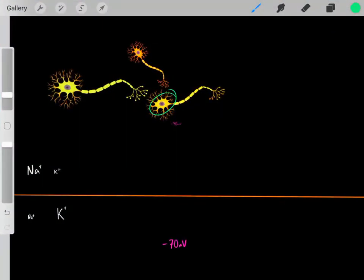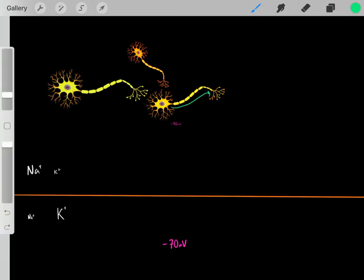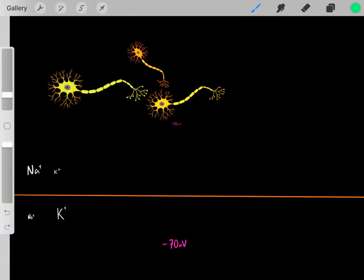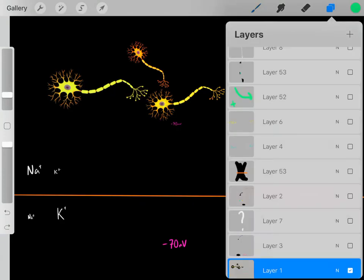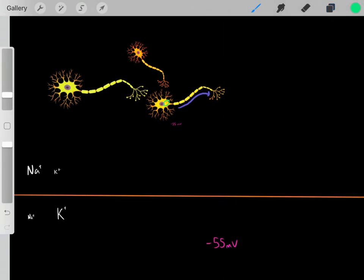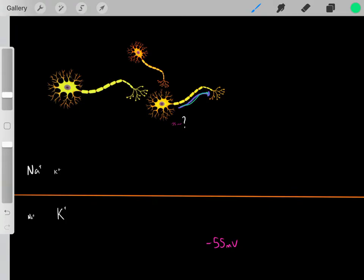We know this neuron is trying to decide whether or not it wants to trigger an action potential. Normally inside the neuron, the voltage is at negative 70 millivolts. However, if we can make this region of the neuron reach a potential of negative 55 millivolts, then an action potential is released. So why, when we make this region of the neuron negative 55 millivolts, is an action potential released?